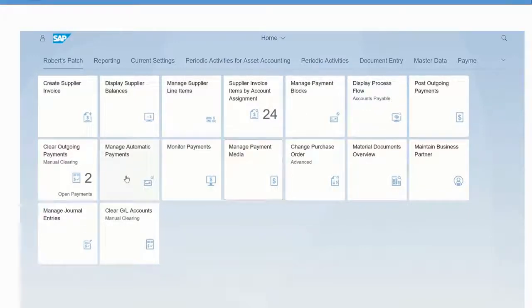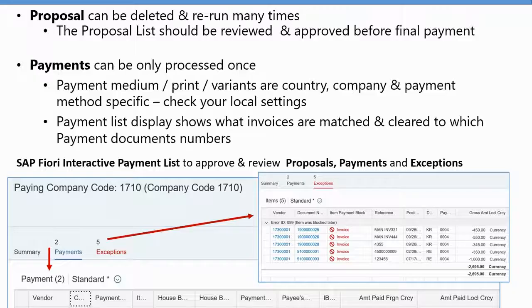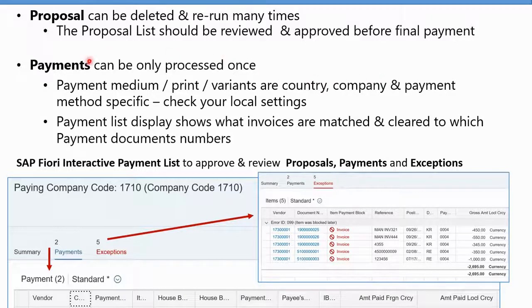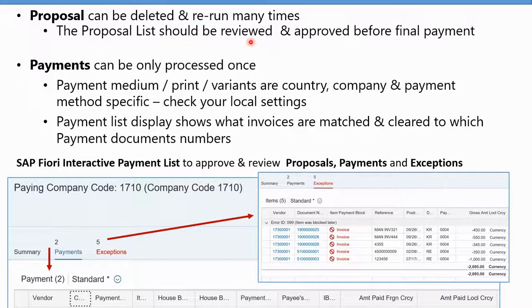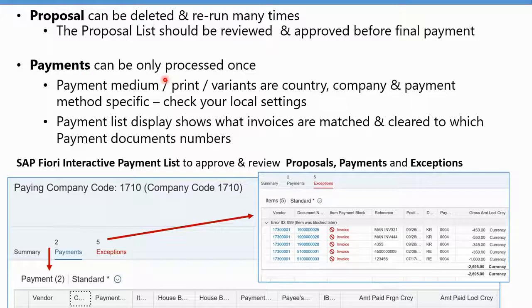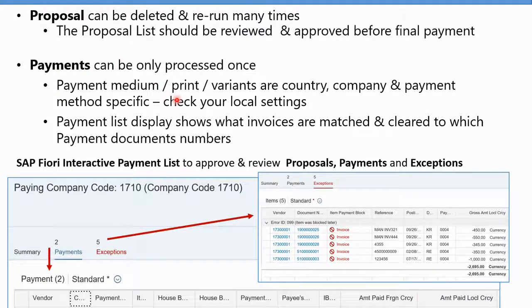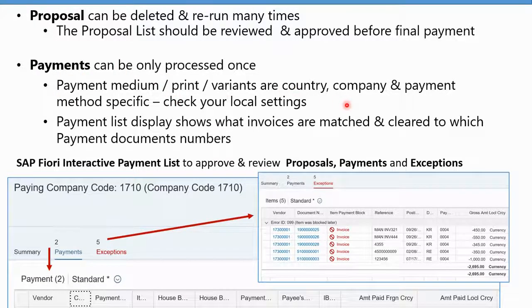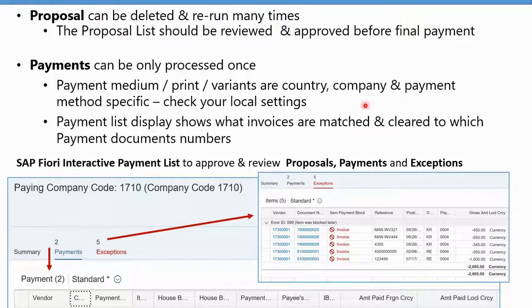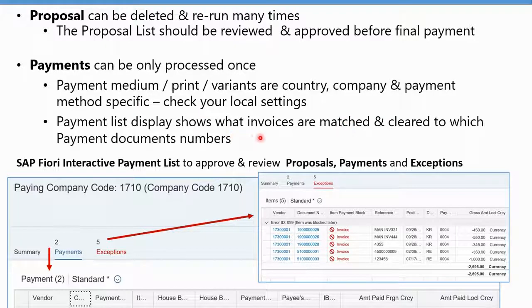As a payment run review, remember the proposal can be deleted and rerun multiple times. The proposal should be reviewed and approved before final payment. Payments can only be processed once, and then the actual payment medium, i.e., the electronic file or the checks, and the bank communications are country and company specific.